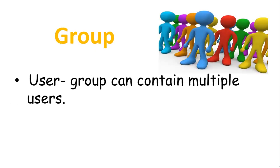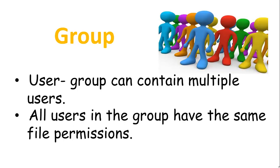The next one is a group. A user group can contain multiple users. All users belonging to a group will have the same access permissions to the file. So, you can add many users to a group and assign group permission to a file so that only the group members can read or modify them.